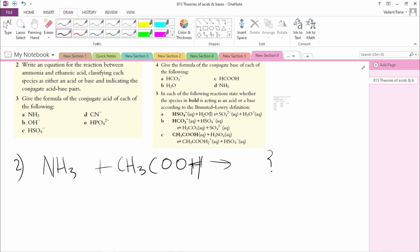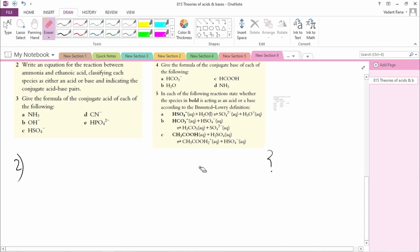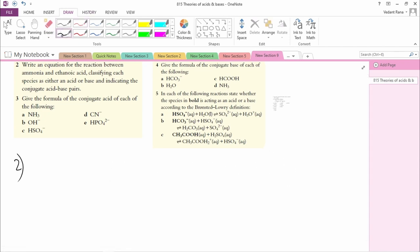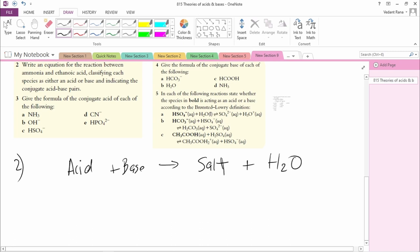One thing not mentioned above: whenever an acid reacts with a base, the product is usually a salt plus H2O. The definition of a salt, for this level, would be anything which contains an anion and a cation.